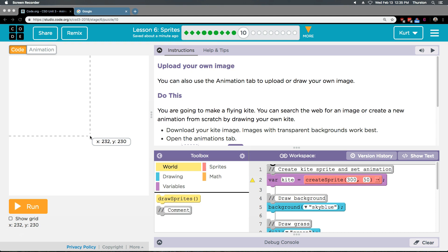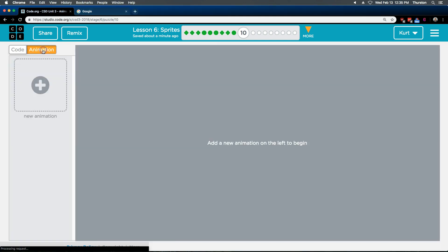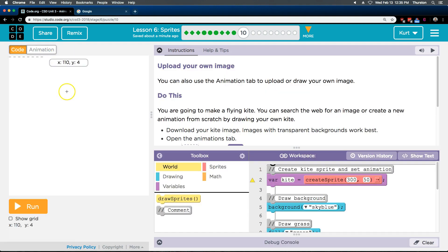Alright, let's see what we're doing. Upload your own image. You can also use the Animation tab to upload or draw your own image. Oh, cool. And remember, the Animation tab is way up over here. That's what they mean, right?